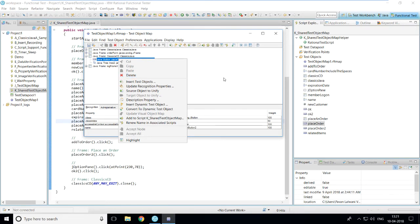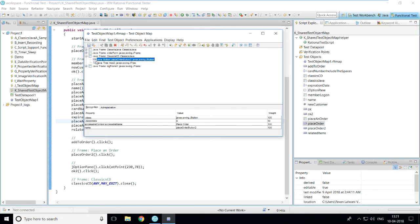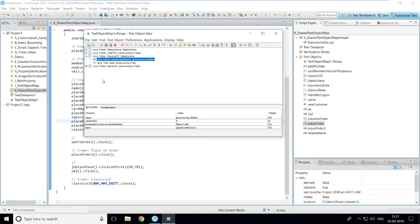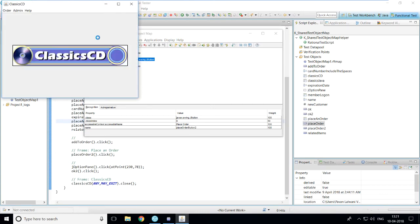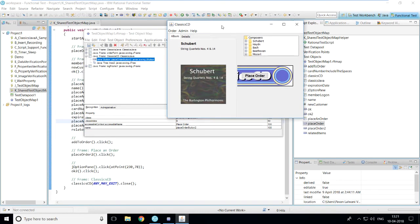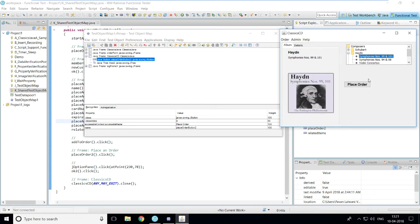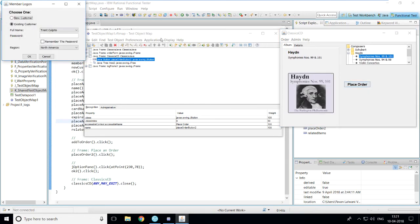To add an object, the object must first be visible. I'll open the application window by going to the Run button, selecting the Classics Java application, and clicking OK. Now with the application open, I'll add an object from it into my test object map.